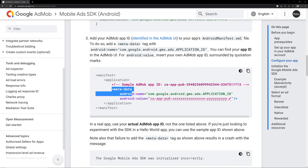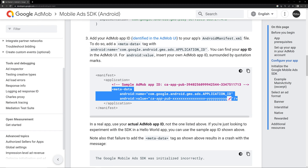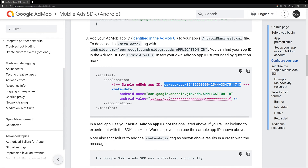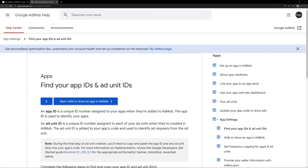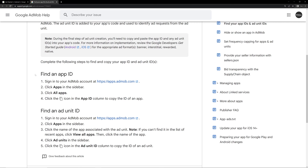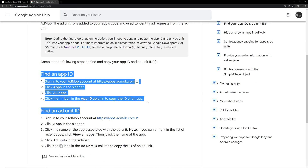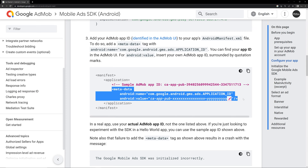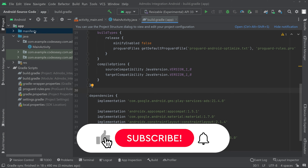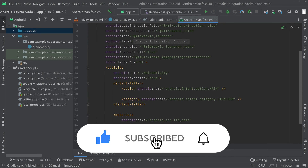You can see that we have to add a metadata tag, so copy this line. We'll be using the demo app ID provided by Google. You can get the app ID by logging into your AdMob account. If you have any doubt, check the link shown — it explains how to get the app ID from your account. So we'll be using this demo app ID and copy this line.